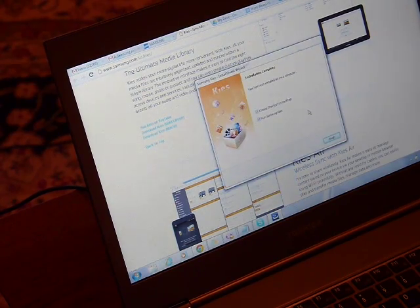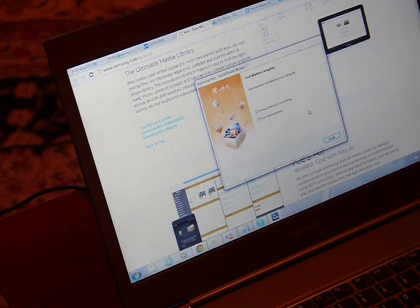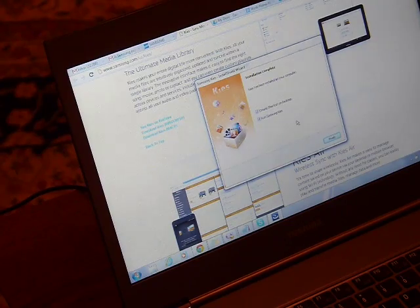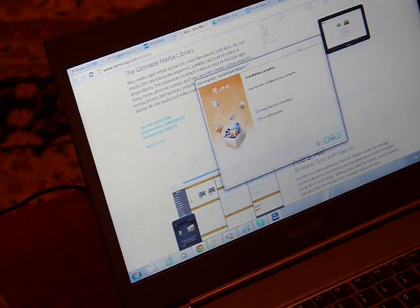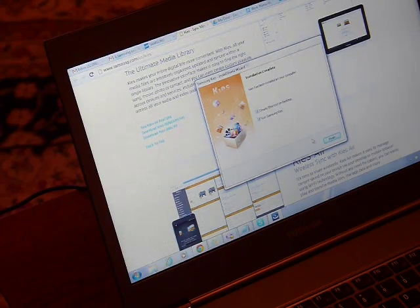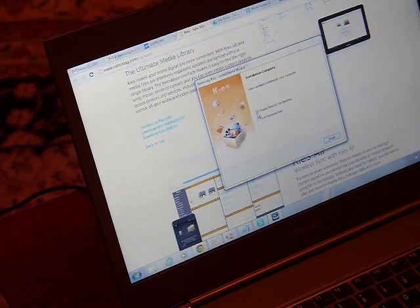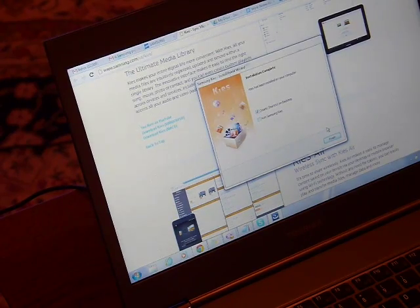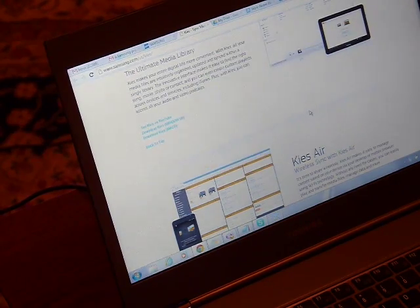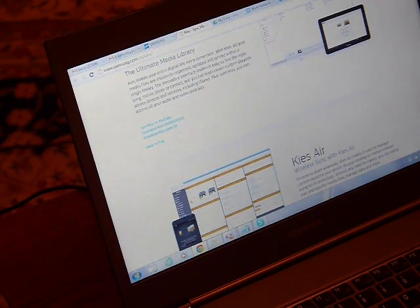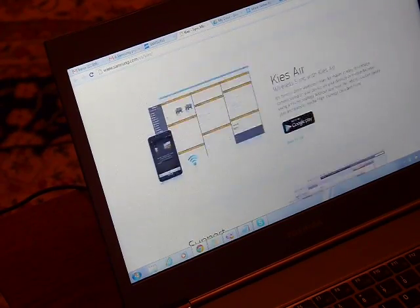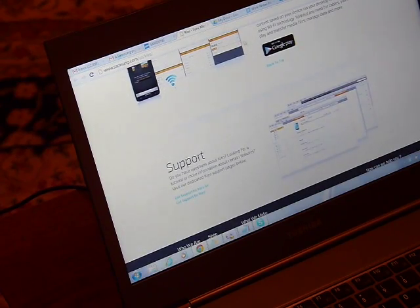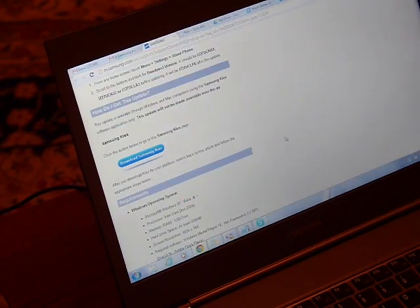Installation complete. Kies has been installed on your computer. Create shortcut, run Samsung—yes. I won't run it at the moment, so I'll just choose to create shortcut. But let's continue to see what the next set of instructions are from Samsung.